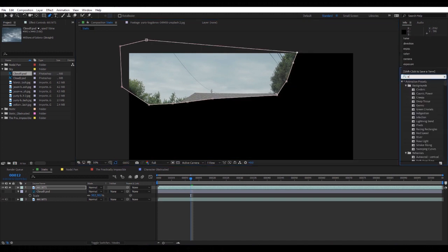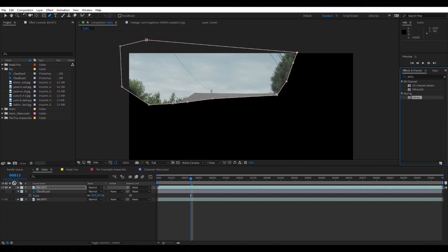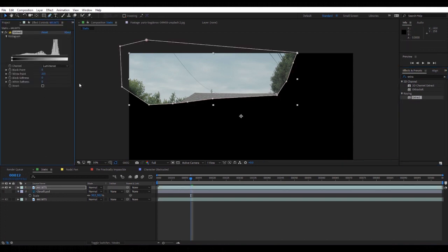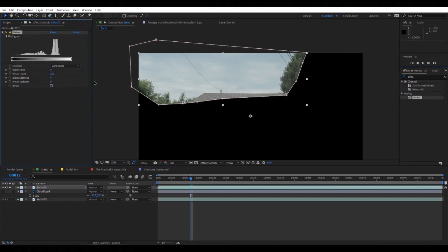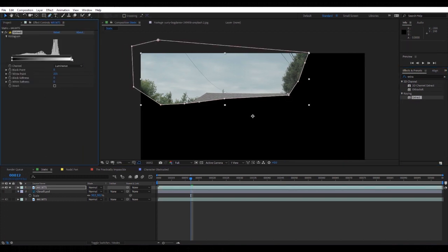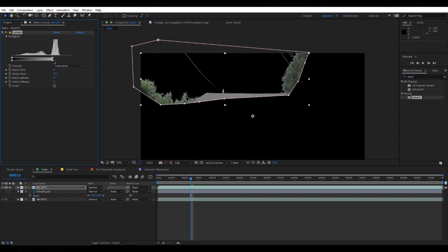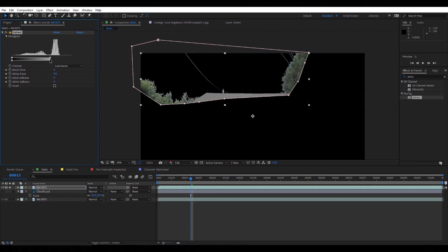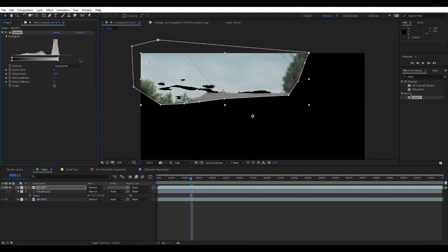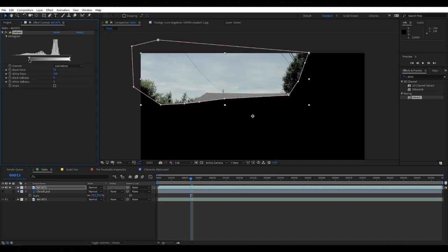I'm going to add an effect to this called Extract. Extract is a pretty clever little tool. Basically, if you push these little dials backwards, it will remove the highlights of your image, and vice versa with the other side it will take away the darks.